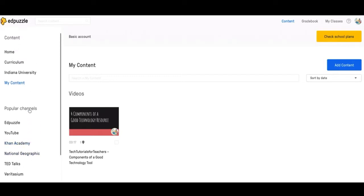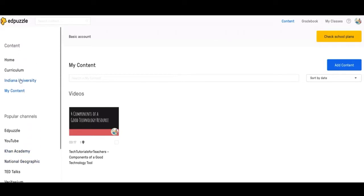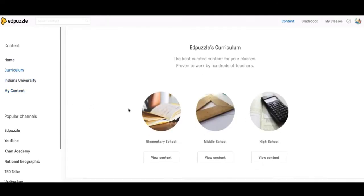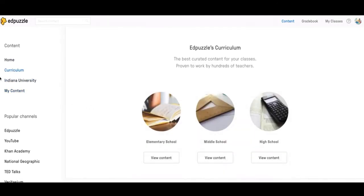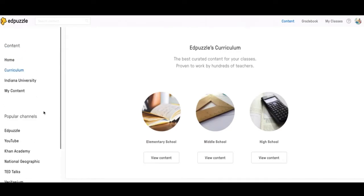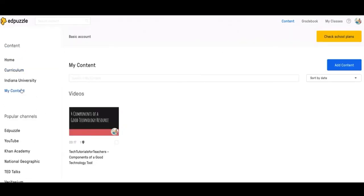You can also go through your school if your school has some videos. There's some curriculum videos and you can view all the content. But basically this tab over here is how you choose the videos that you put into Edpuzzle if you're choosing someone else's video.